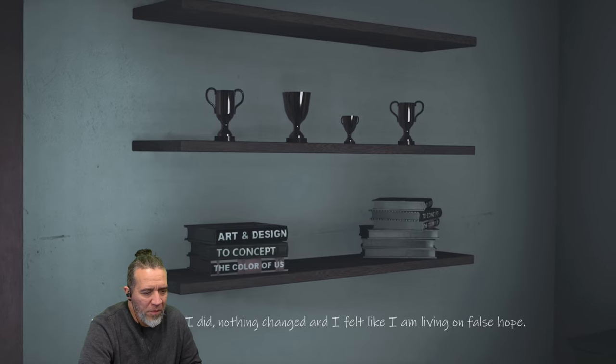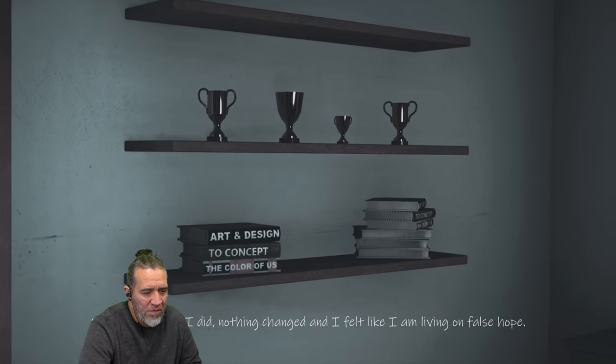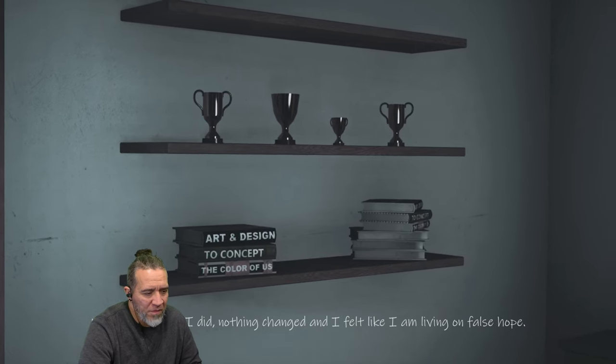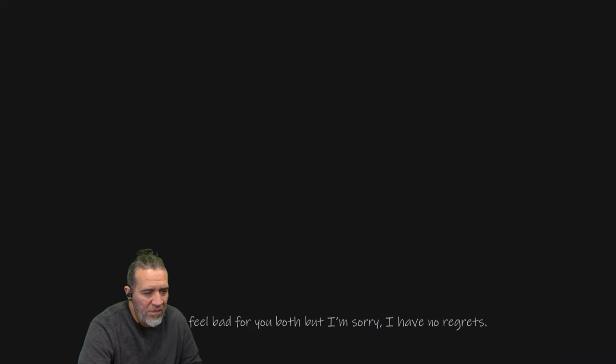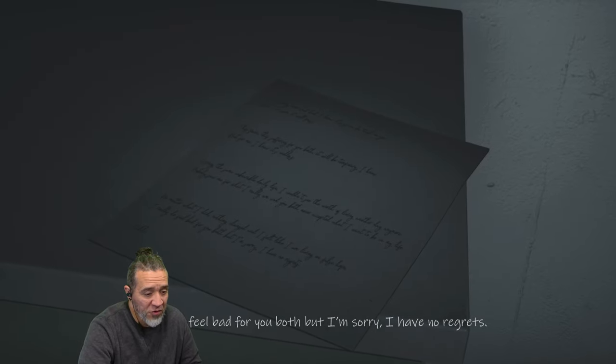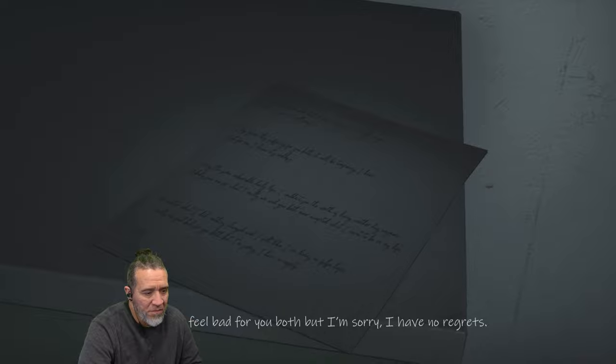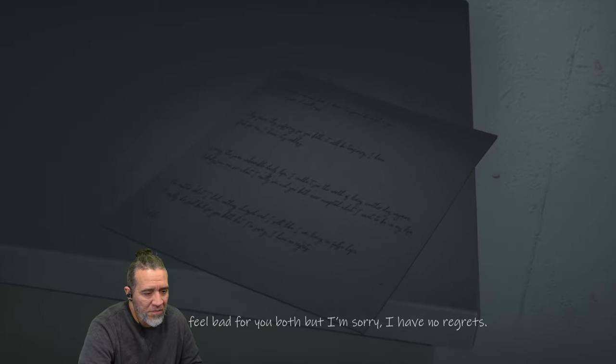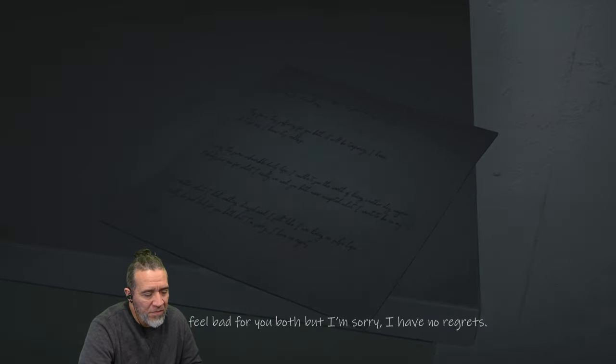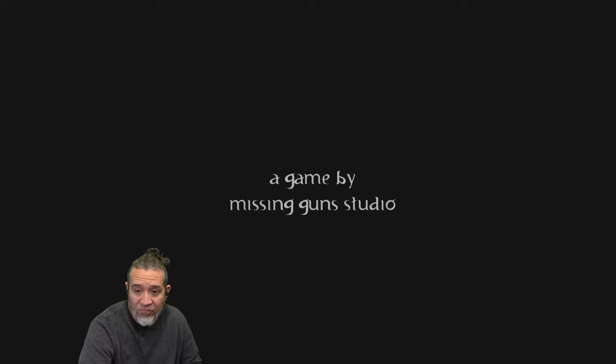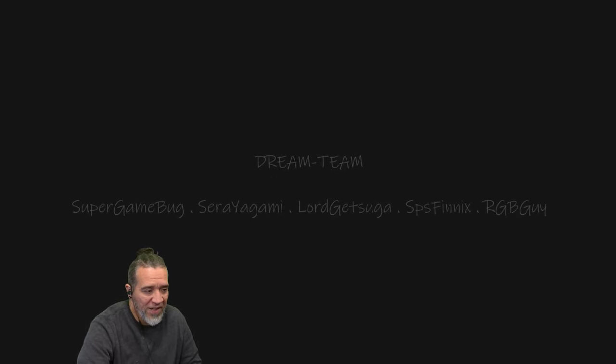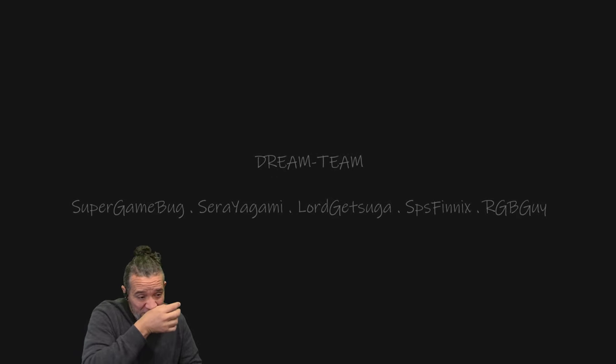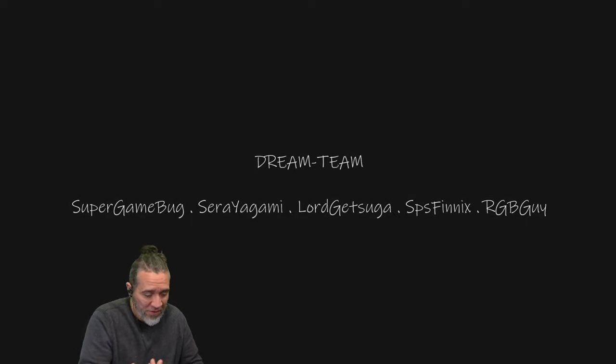No matter what I did, nothing changed, and I felt like I'm living on false hope. I really do feel bad. Hopefully it's a dream. But I'm sorry. I have no regrets. All right.